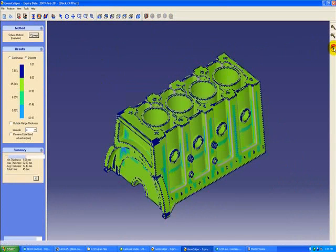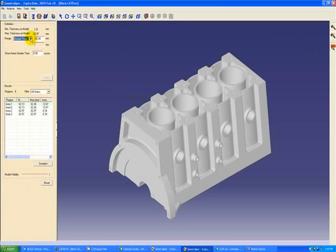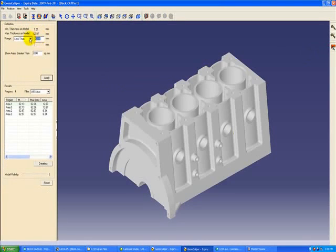Now we will move on to the next critical functionality of GeomCaliper called Locate Critical Regions. Here we can find out the wall thicknesses in the range of less than, greater than, between, or outside range thicknesses. We will try to find out the wall thicknesses less than 3 mm.